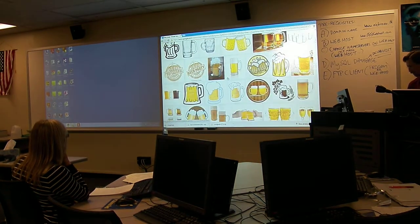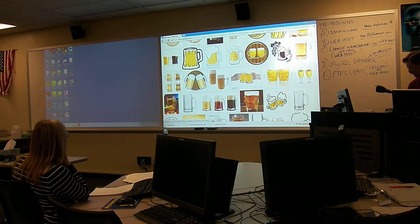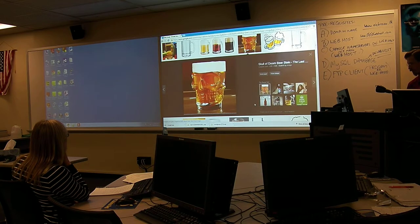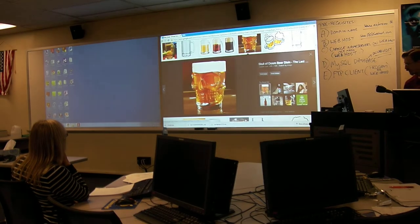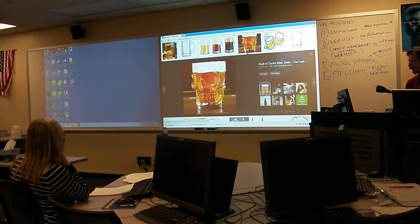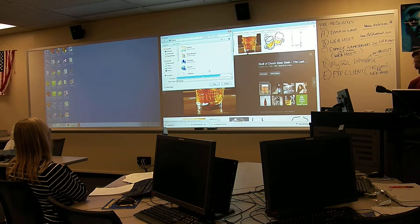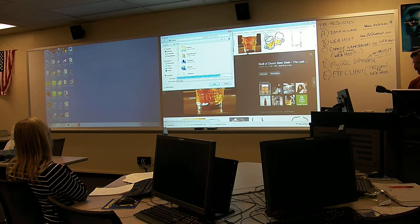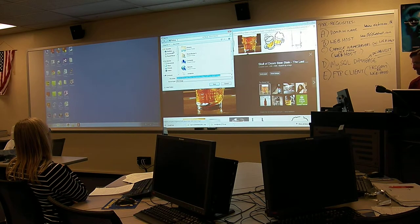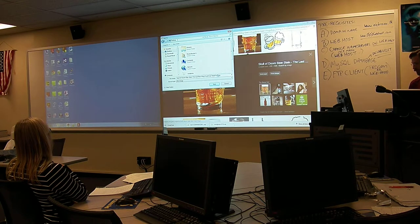Let's pick another one. Halloween time — that's what I'm talking about. Skull of Doom beer stallion? Oh, that's great. I'm just going to call it image two.